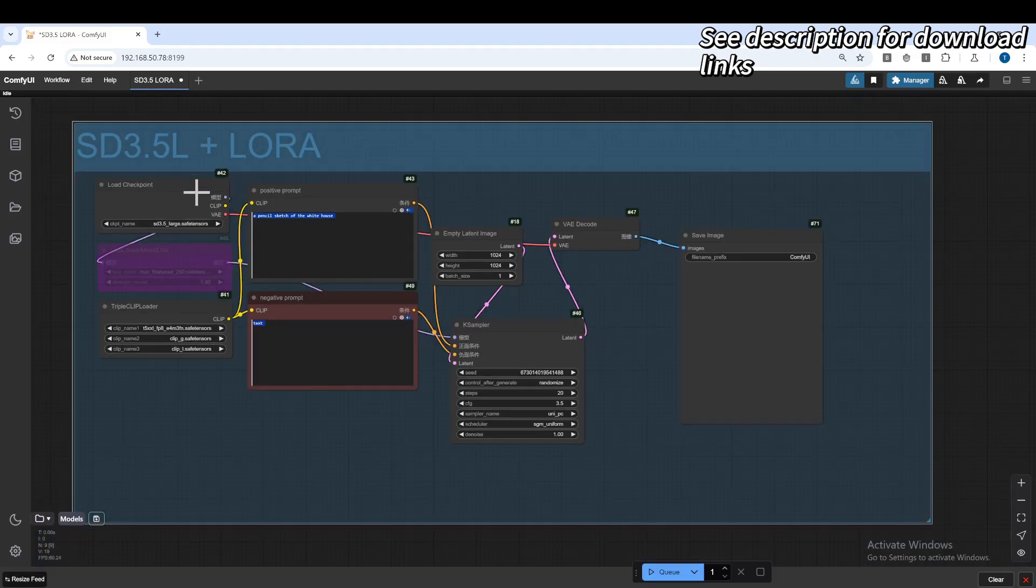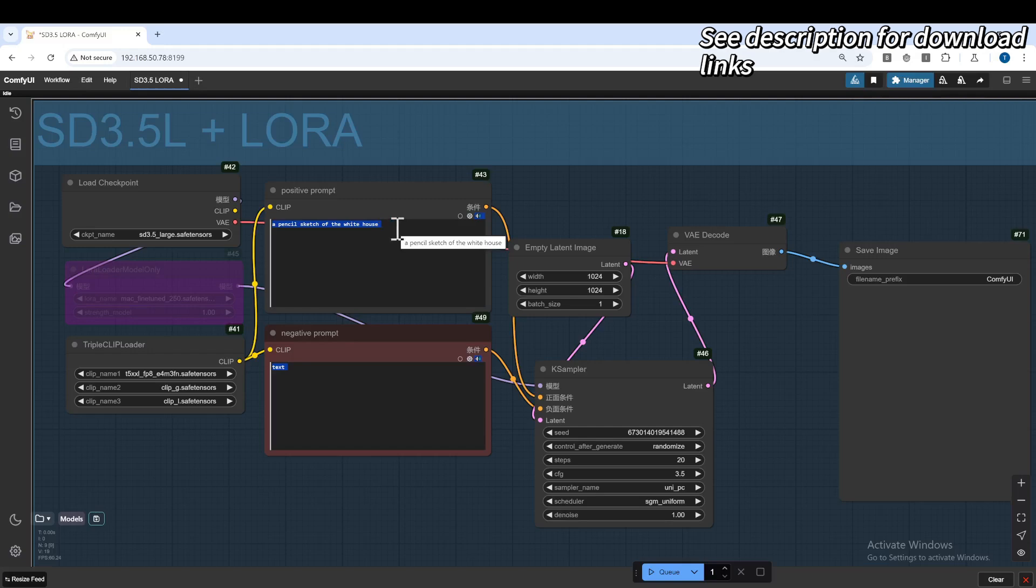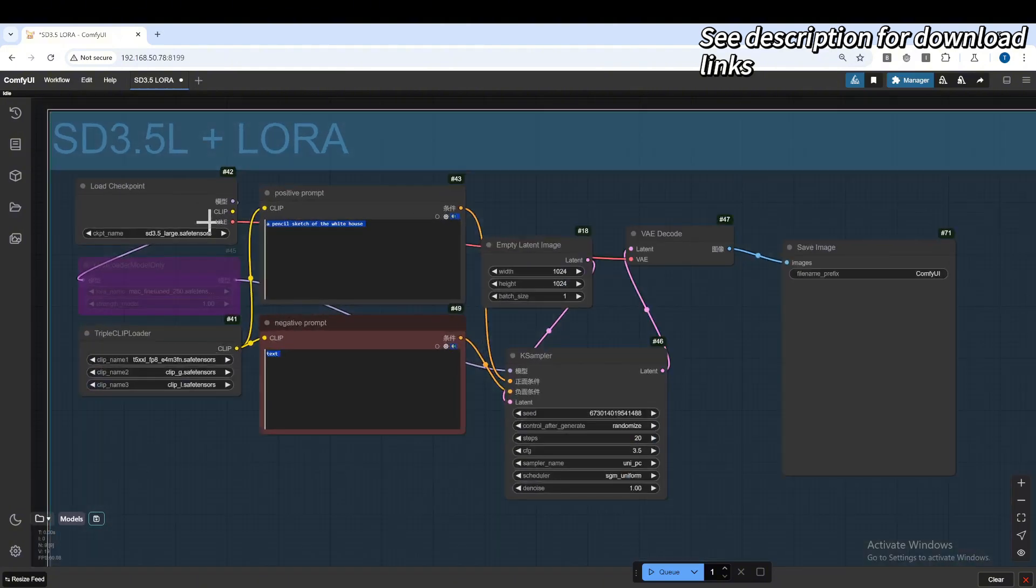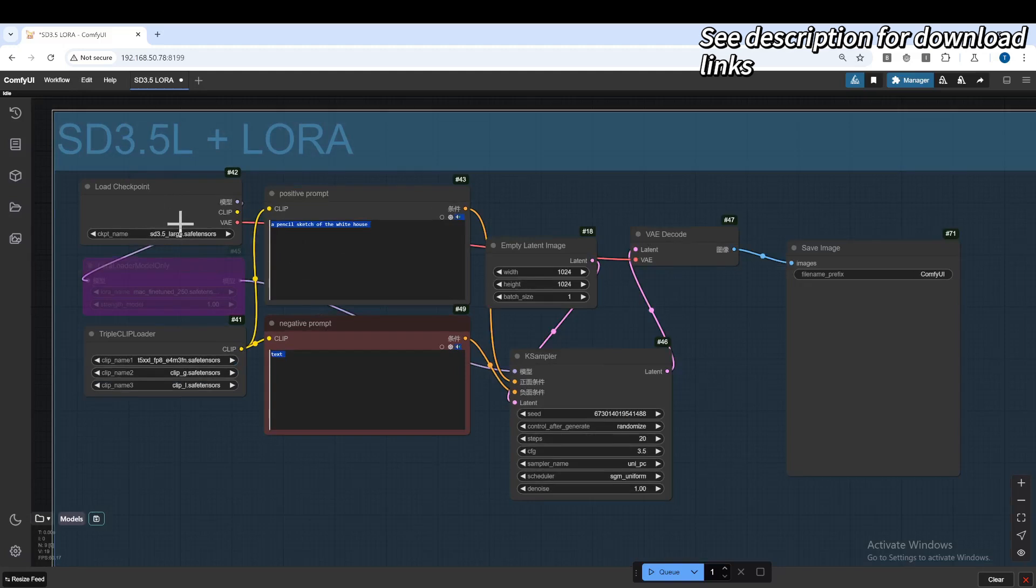So in here, I will do a very simple prompt, a pencil sketch of the White House. If everything works smoothly, the LoRa will be able to draw the style which we trained. But first, let's see how it performs without the LoRa. So this is straight Stable Diffusion 3.5 large. Let's run it.